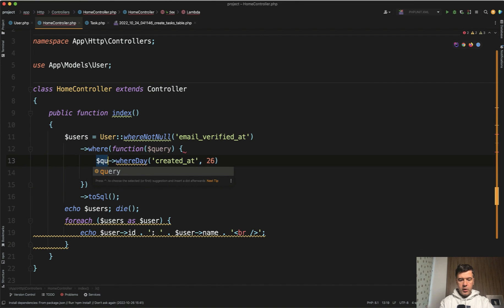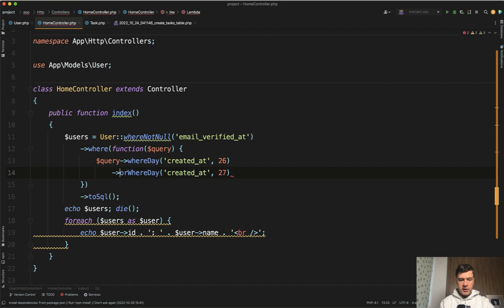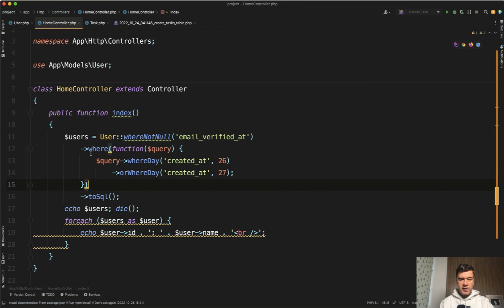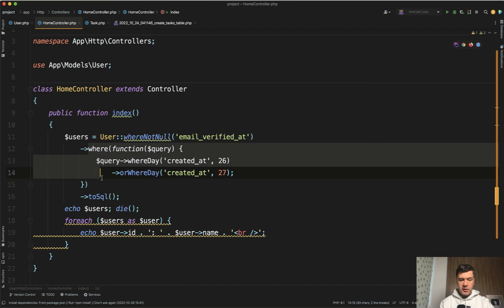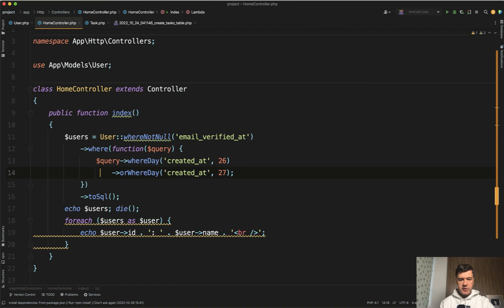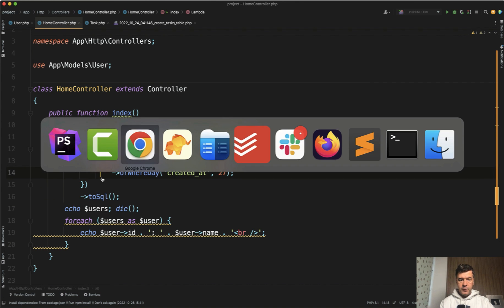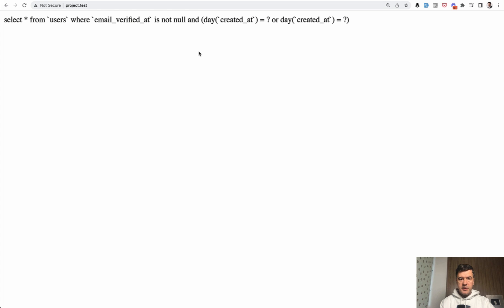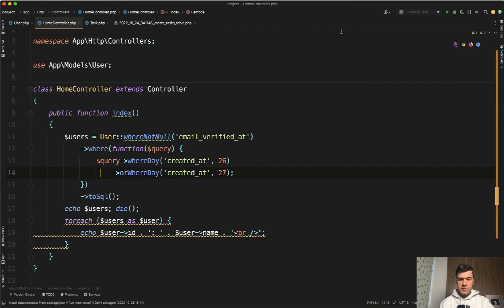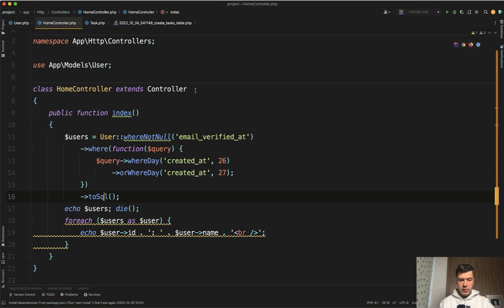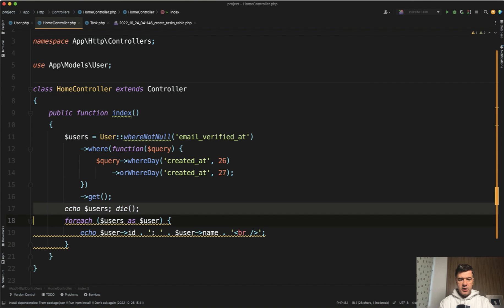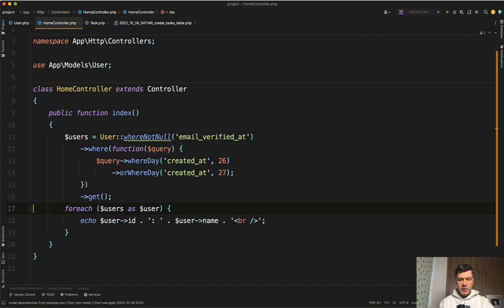So query where day or where day like this and then this becomes one substatement. Now refresh, see the query becomes with this and this and the result probably now should be correct with two users returned instead of three.